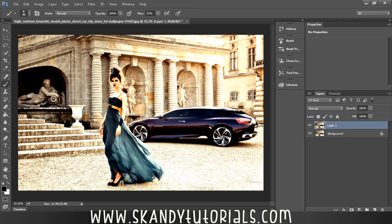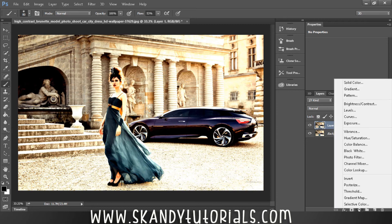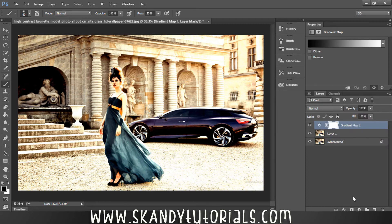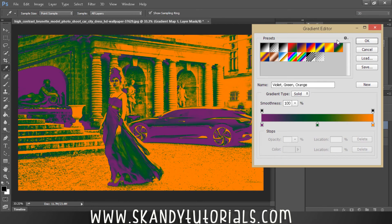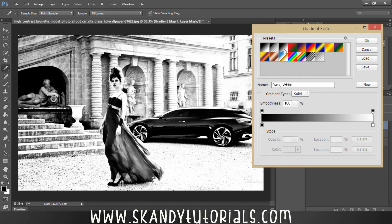Next, go to your adjustment layers and select a Gradient Map. You want the black to white gradient — just a normal standard black to white gradient. Then double-click on it to open up the Gradient Editor.